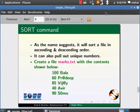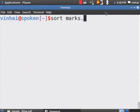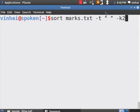Let us sort based on the second column of marks.text file. Go to the terminal. Sort space marks.text space hyphen T space open inverted comma space close inverted comma space. Here, hyphen T stands for the delimiter and the space in between the cores represents it. Hyphen K 2 for the second column on which sort should be performed. Hit on enter.